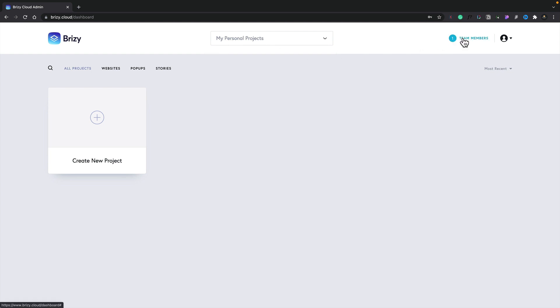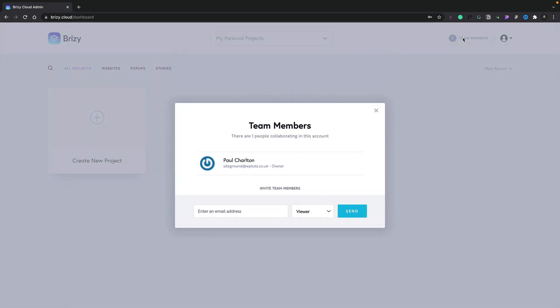Next, we have the team members. This will show us all of the team members, and we can invite additional team members to work on projects. Let's close that down for now.